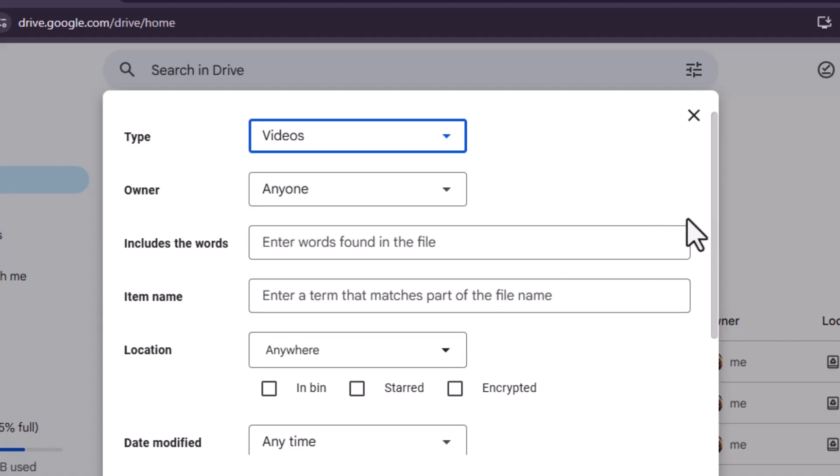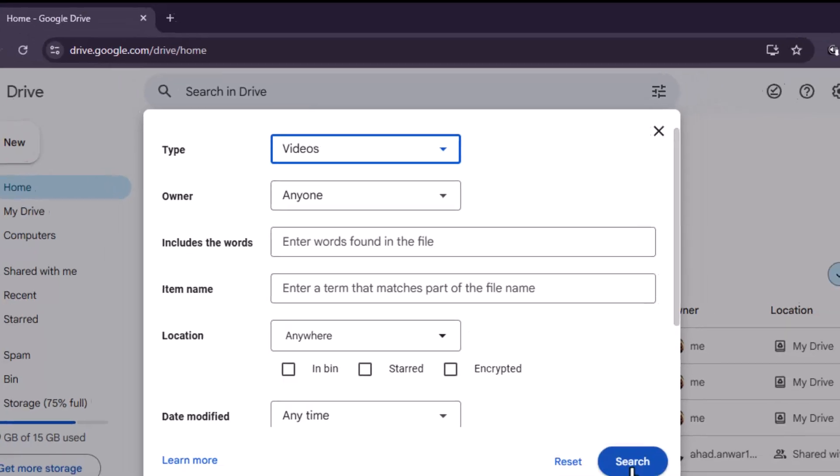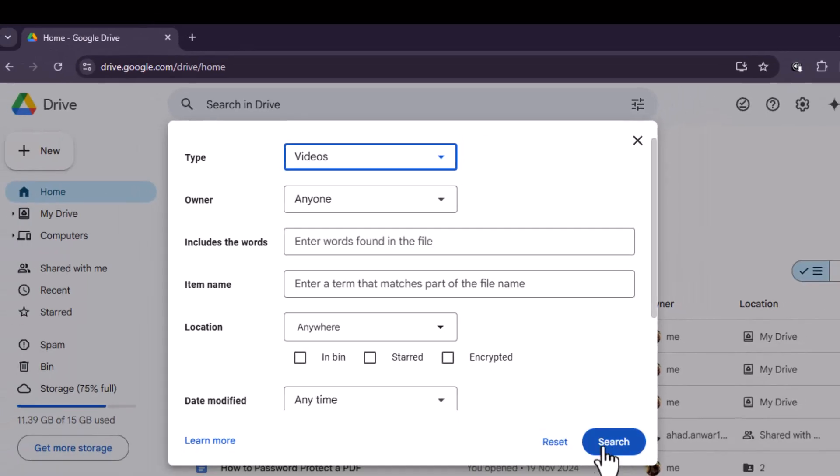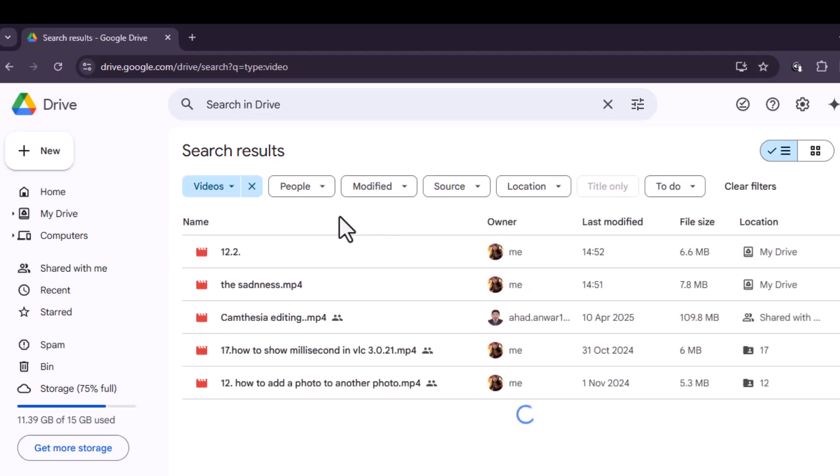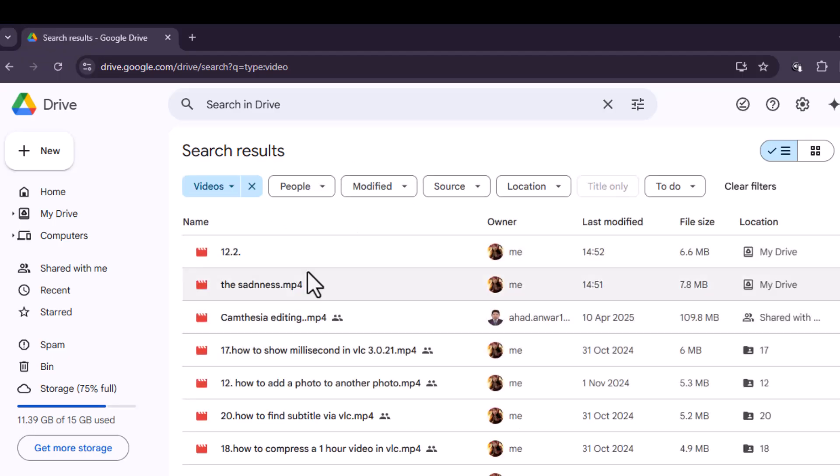Step 4: Once you've selected video, click the blue search button or hit enter. Now Google Drive will only show video files saved in your account. You can scroll through the results to find your movies.